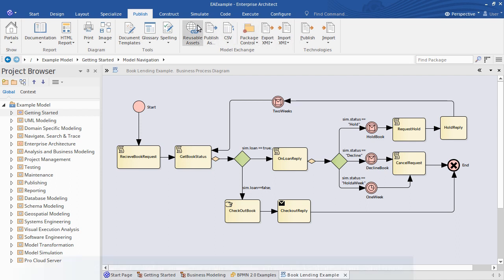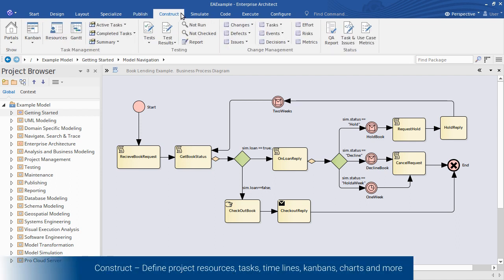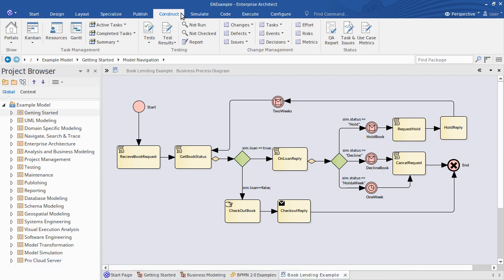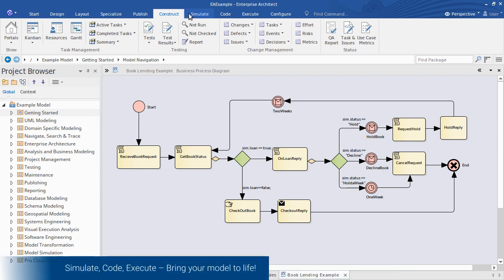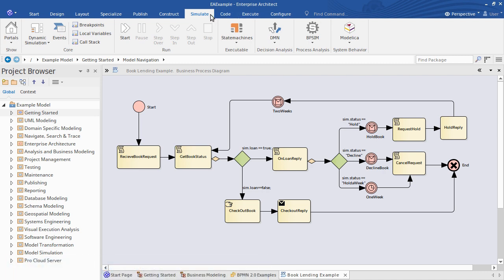The Construct ribbon will help you find project resources and their tasks. The Simulate, Code, and Execute ribbons help you to bring your model to life.